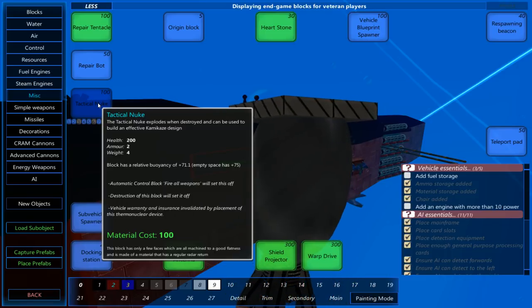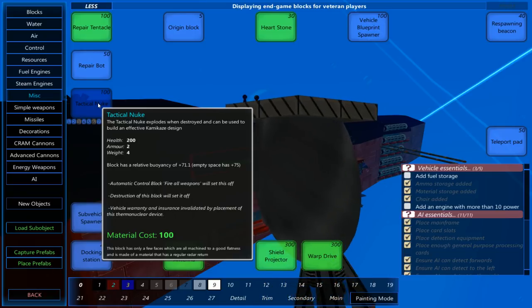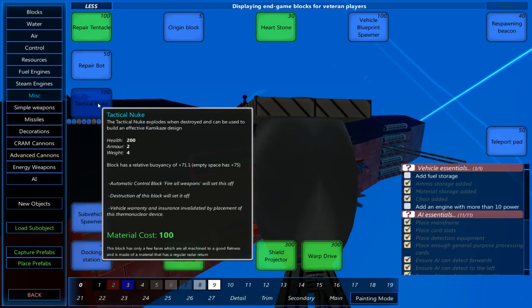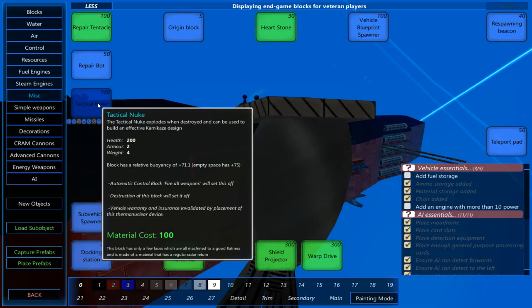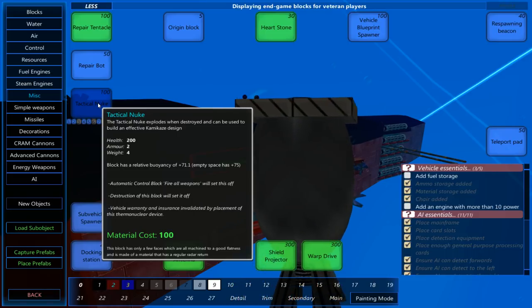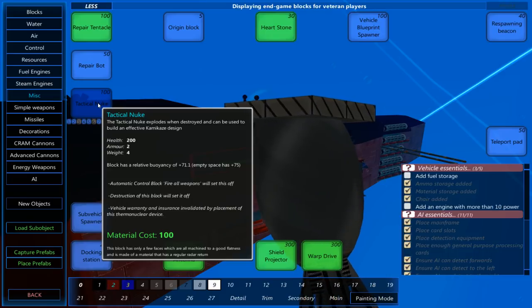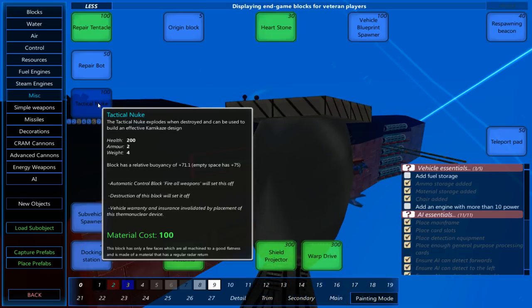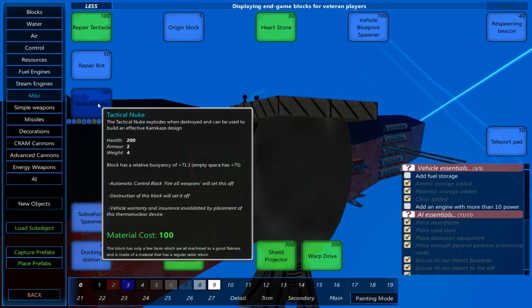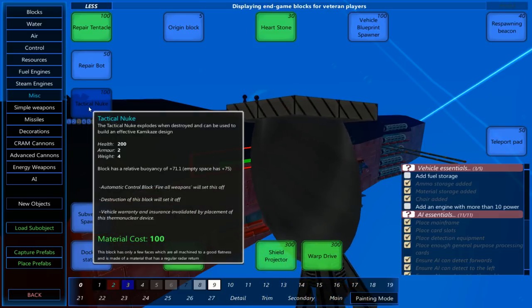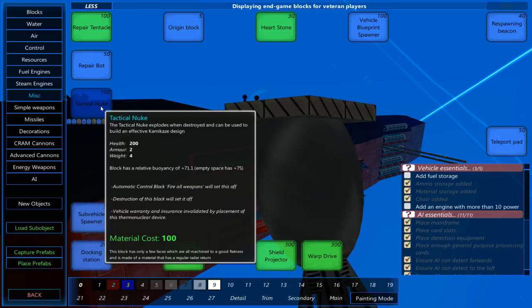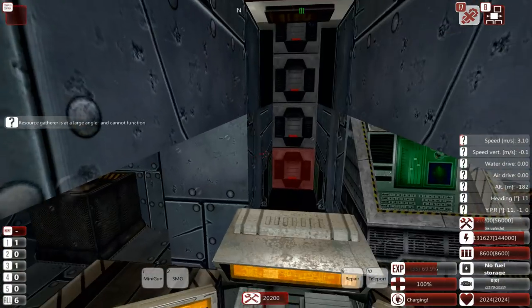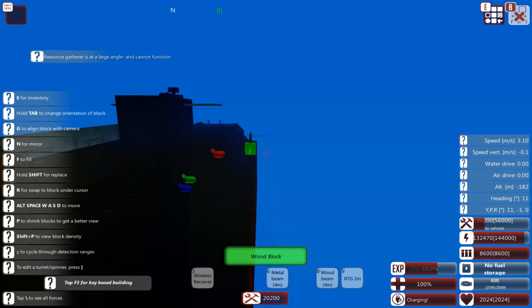I don't quite know how to build a kamikaze design. By the way, I do like the point, vehicle warranty and insurance invalidated by placement of this thermonuclear device. It immediately starts ringing the red alert theme, by the way. Anyway, how do we build a suicide craft? That's what I'm going to be trying this episode.